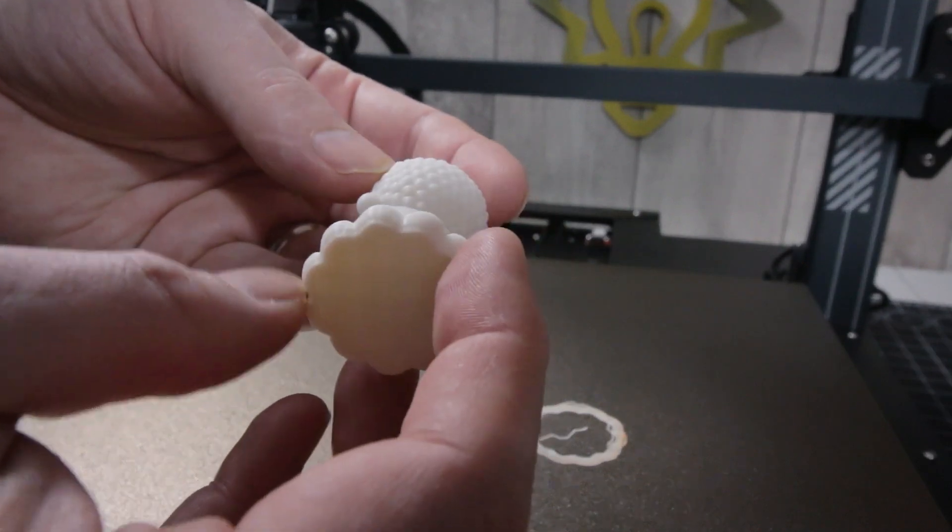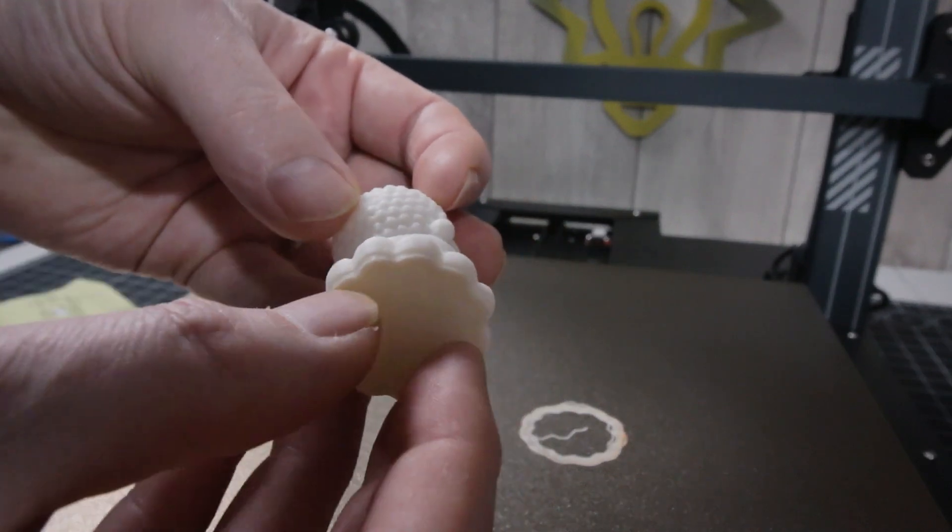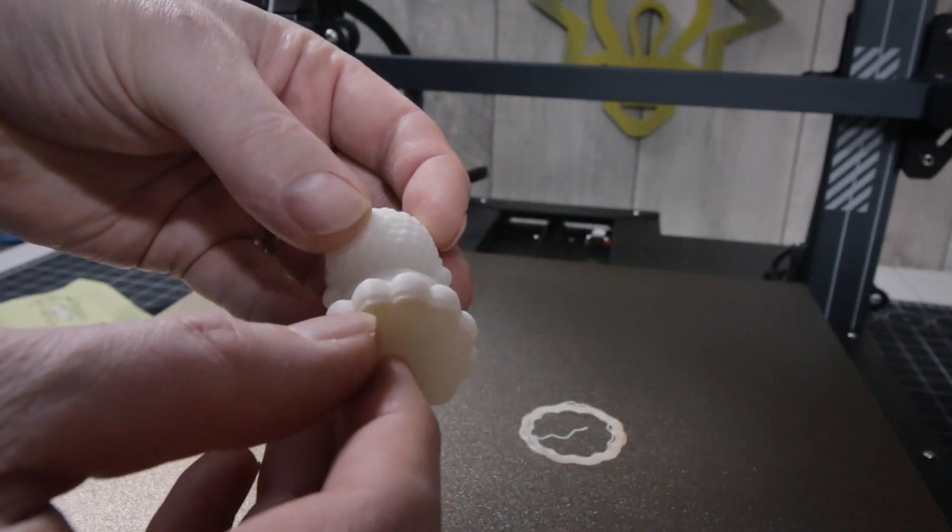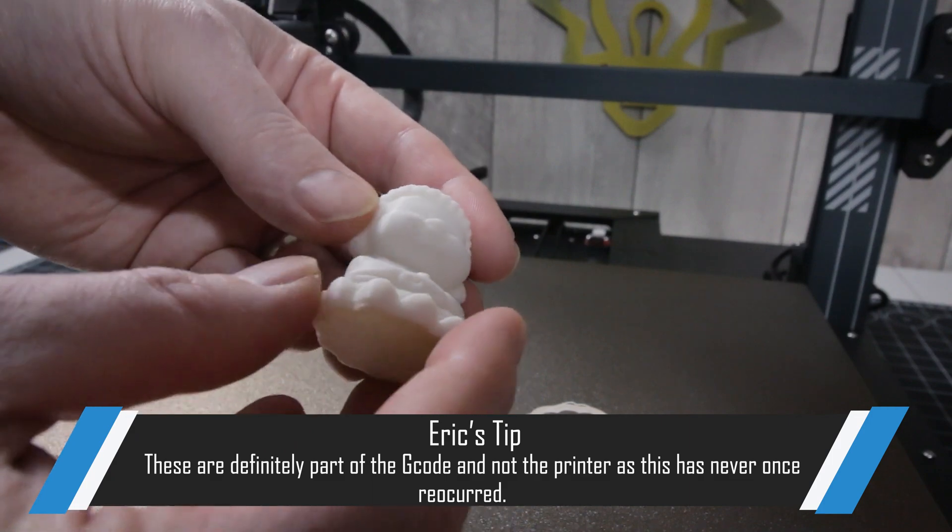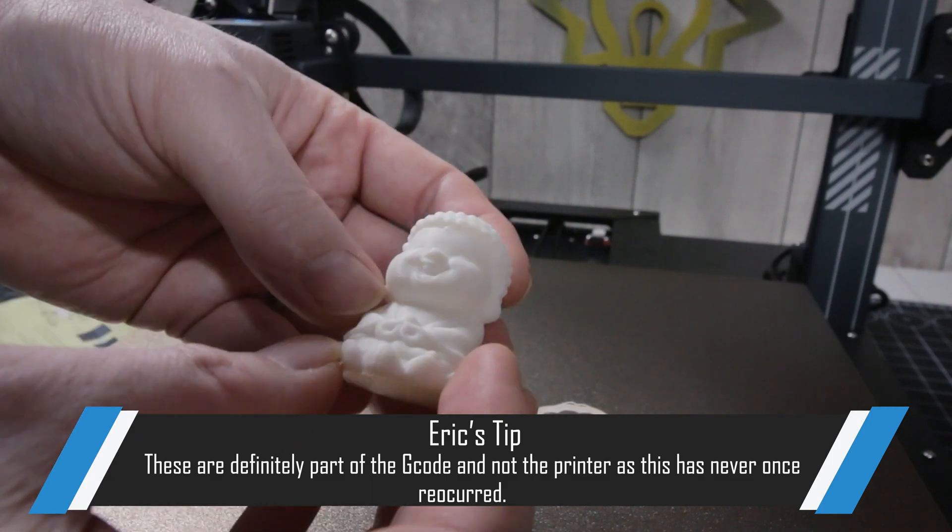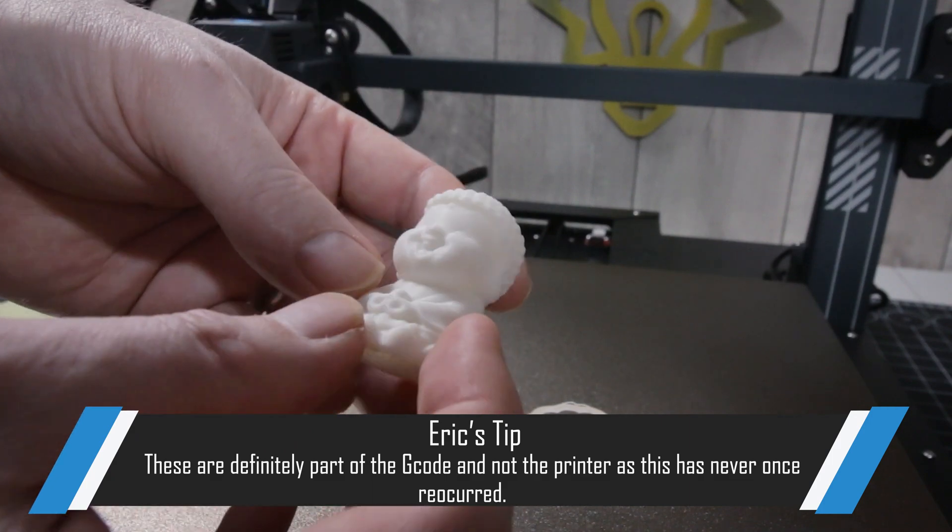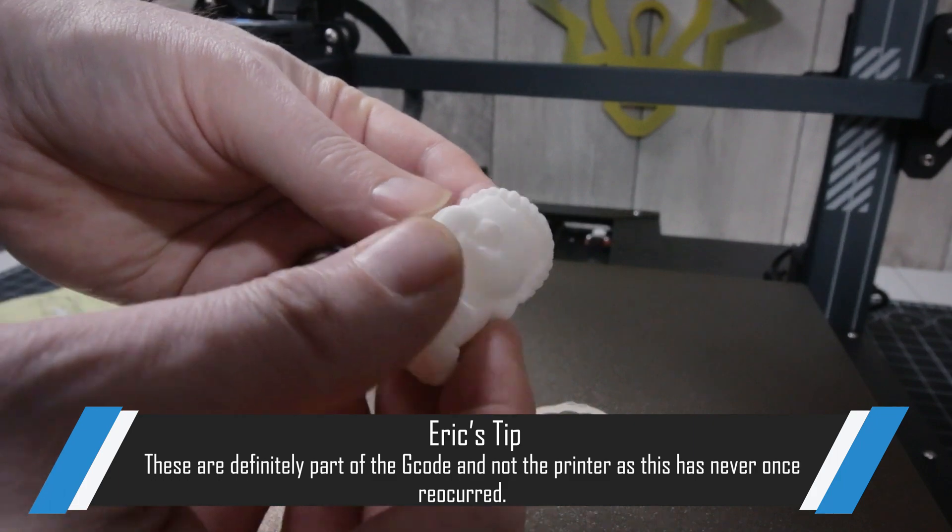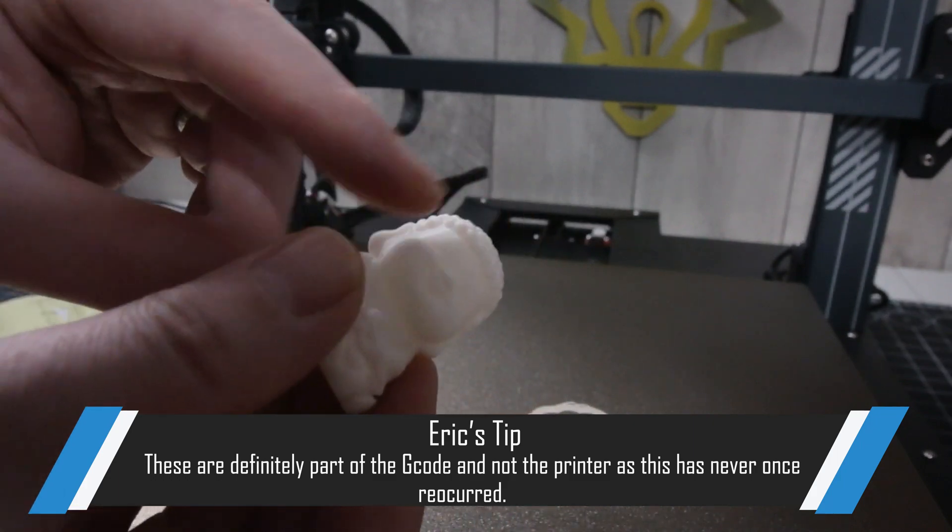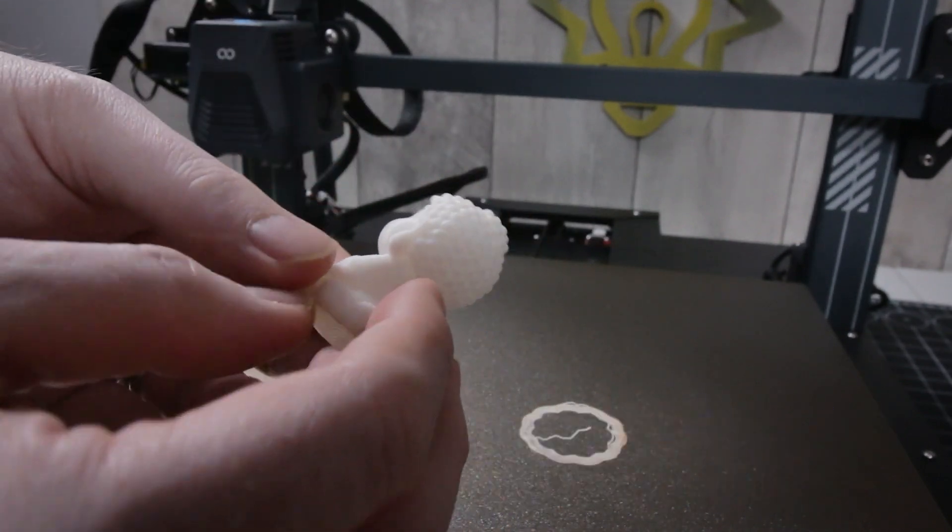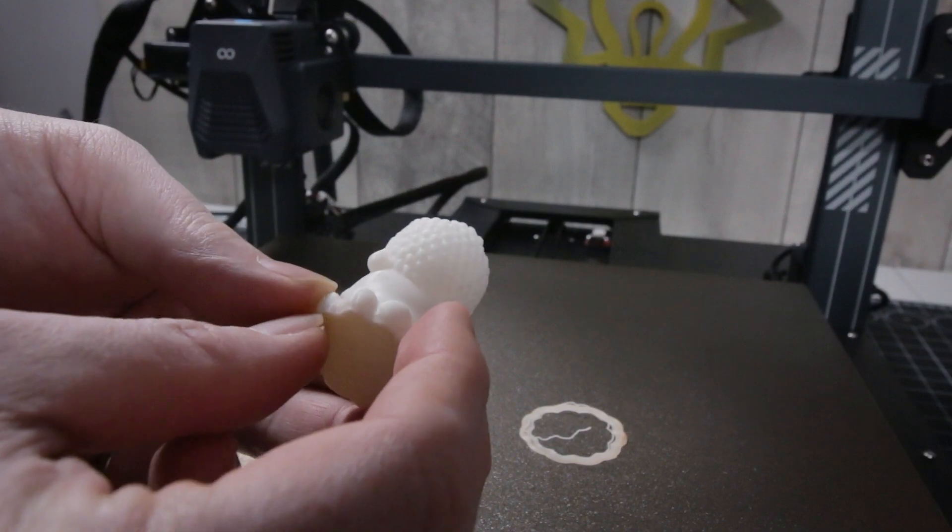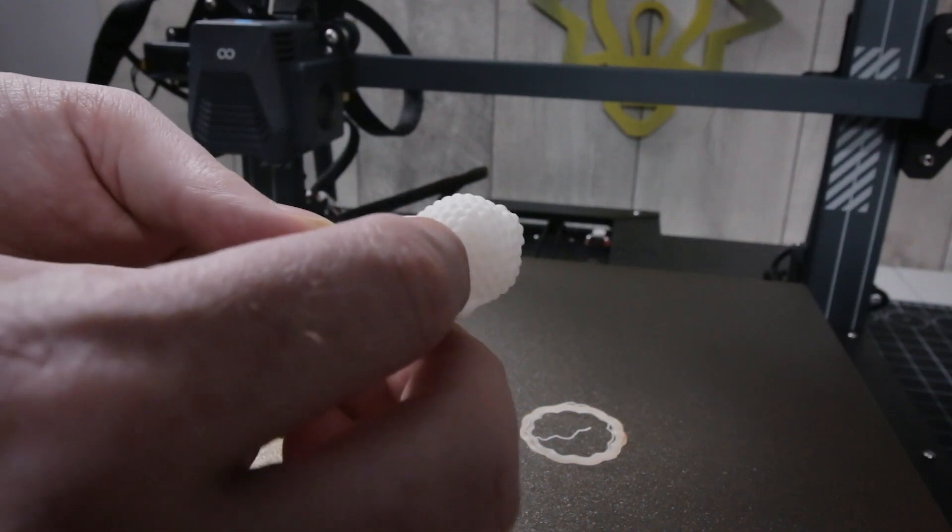That is really nice. There's a few funky layer lines near the bottom, but other than that, that's really good. Wow, that is really, really good.